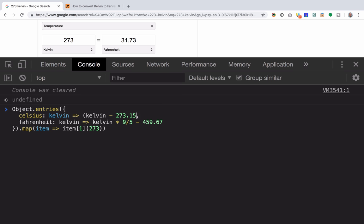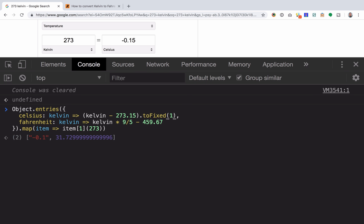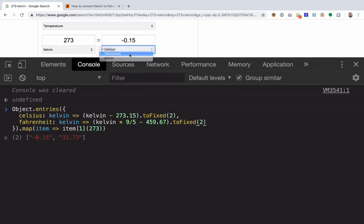So one thing that we can do is toFixed, and so that makes it negative 0.1. If we were to make that longer, that would match the output there. So I'm going to go ahead and do it here as well. And that matches what we see.